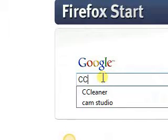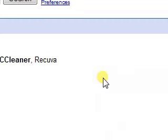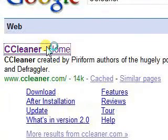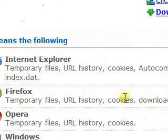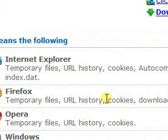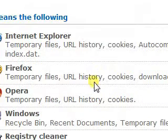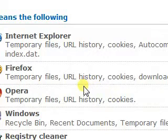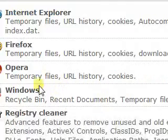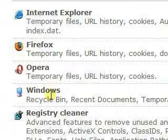Another neat little program I like to use is called CCleaner. It's a program that cleans your registry, deletes all your temporary files, shows you what loads on startup, and lets you uninstall programs, all from a neat little user interface. And it's free. I think it works really well, so I would recommend that you download it.